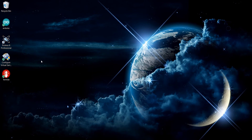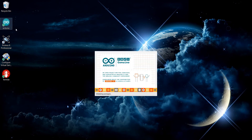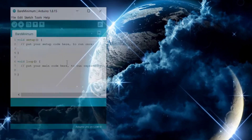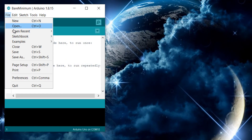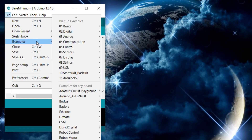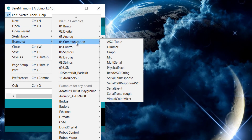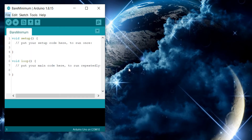To probe serial communication in Proteus, we are going to use Arduino. Open Arduino IDE and go to File, Examples, Section No. 4 called Communication and select Physical Pixel.